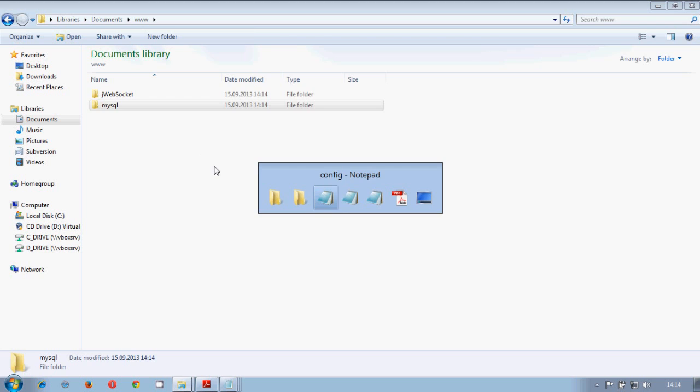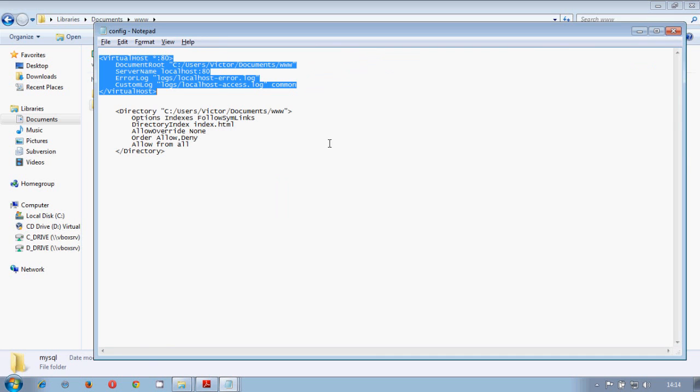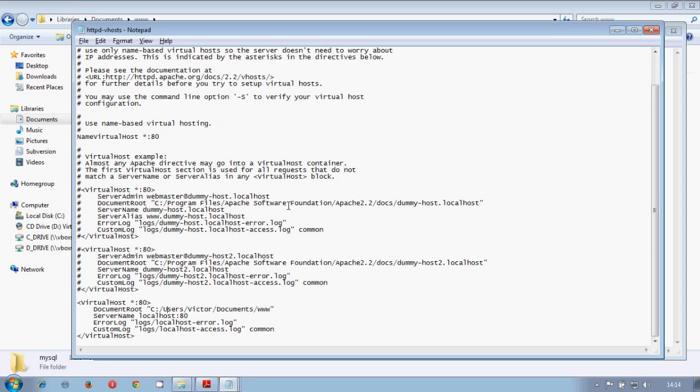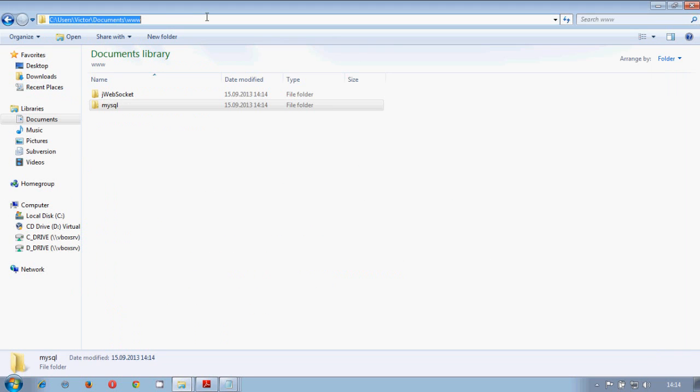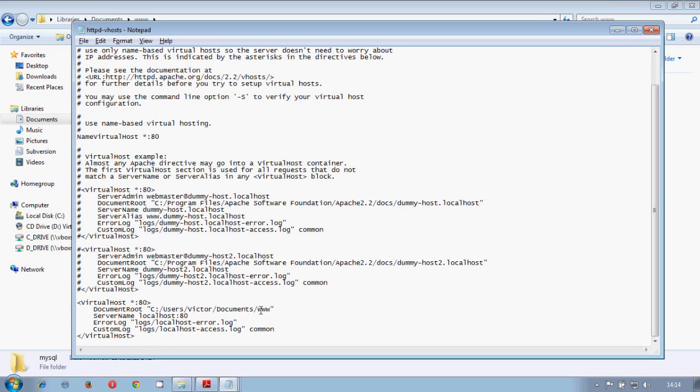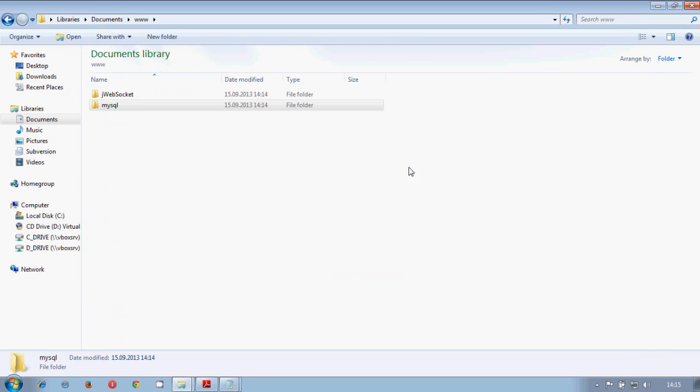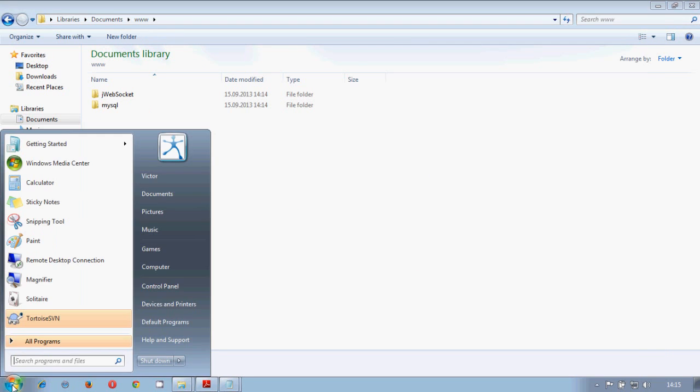So now we need to upload this folder in this configuration. So we will copy this URL. We check that it's the same. Yeah, it's the same. So we will not copy user documents. Now we save this file. Close here. And we need to restart the server.